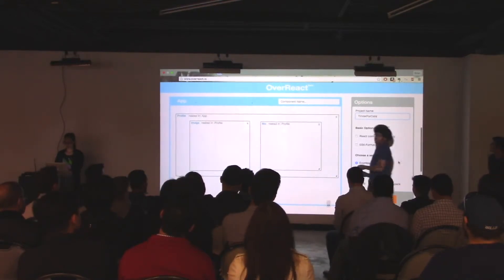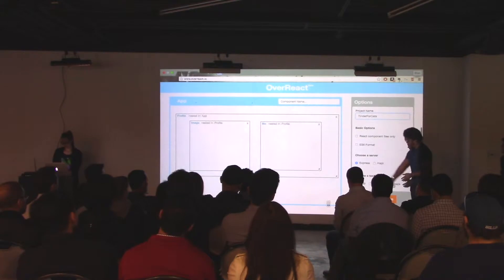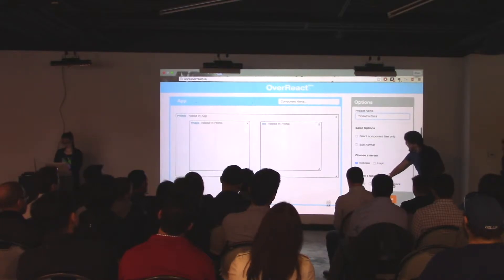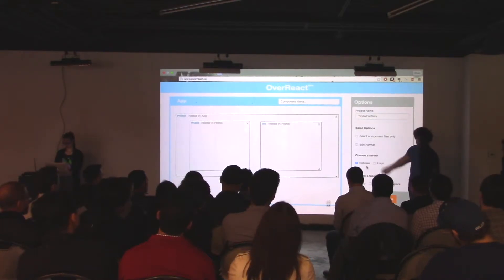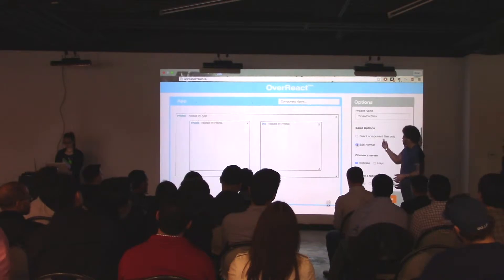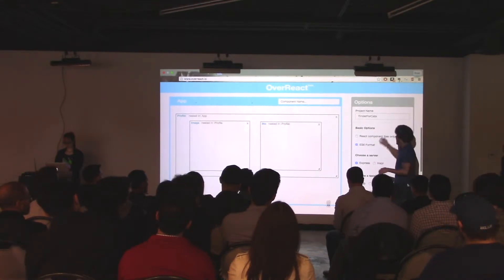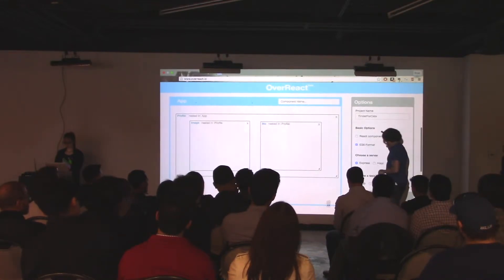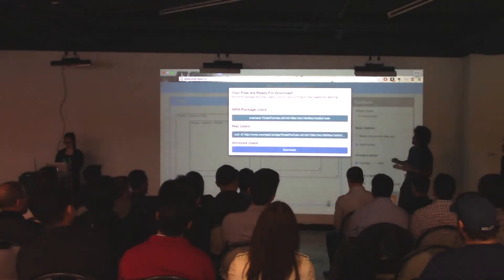Once you're done with the components, we have a few more things we generate for you. We'll make a task runner, we have a server, if you want it all in ES6 we've got that, and if you want your React components only, you can get that too. So now that this is all set up, we'll click on 'Generate Files.'